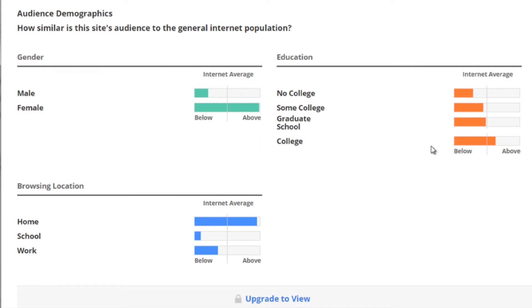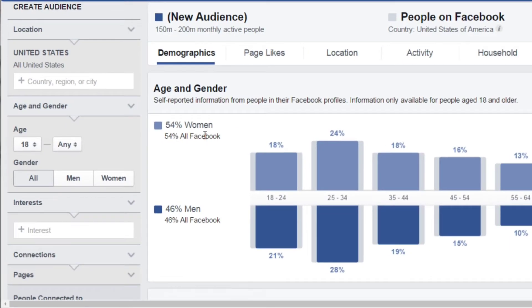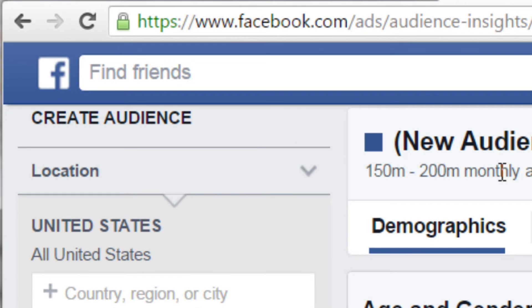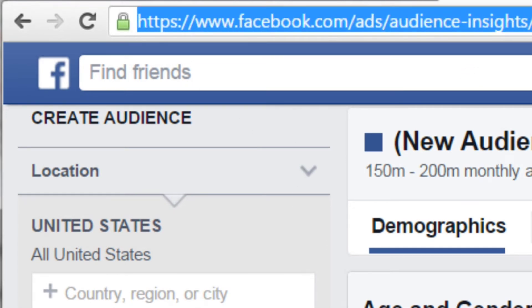These females have at least a college or graduate school education and surf primarily at home. That's all the data we need right now, because we can always use the next step — Facebook Ad Audience Insights. To get to this page, go to www.facebook.com/ads/audience-insights.